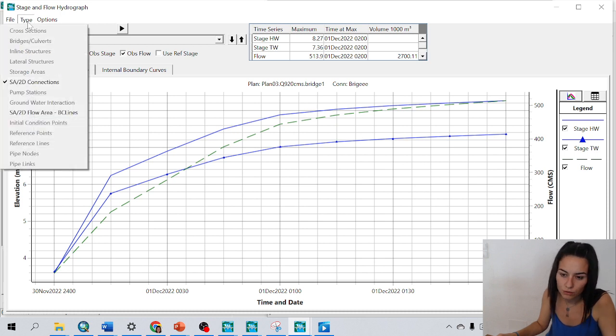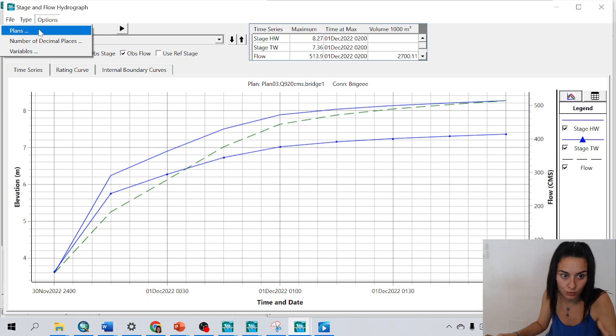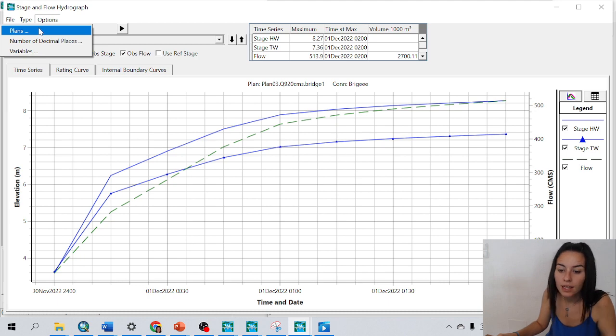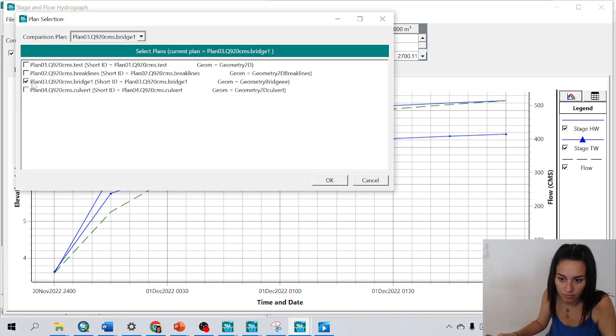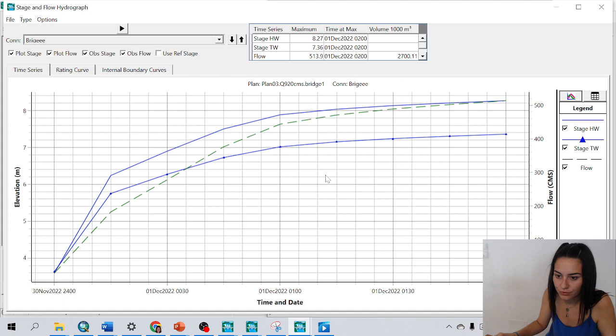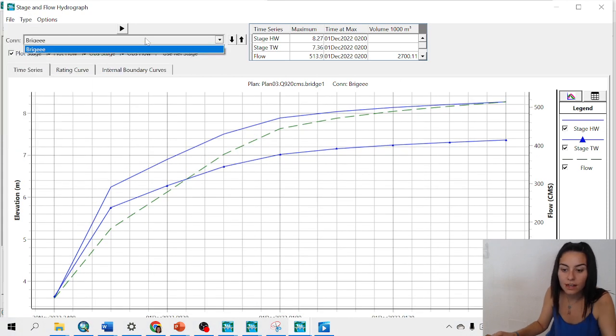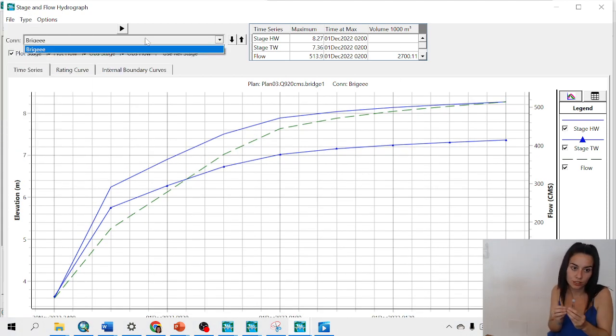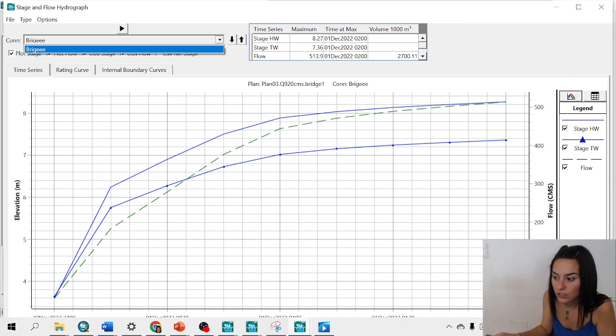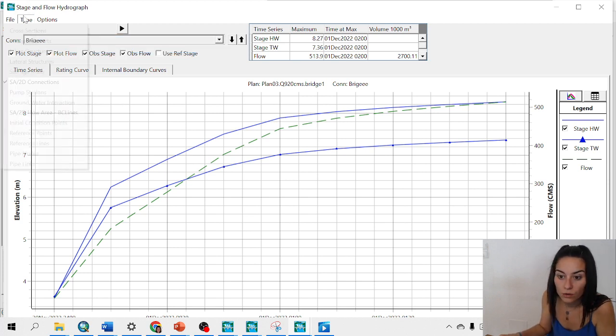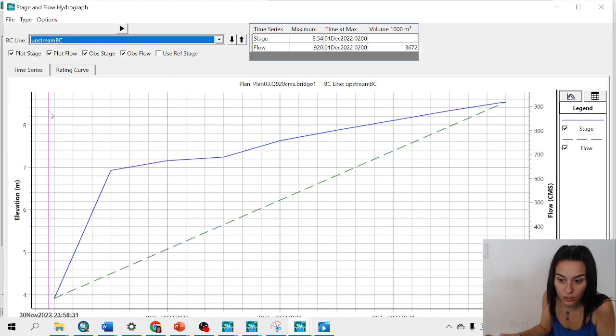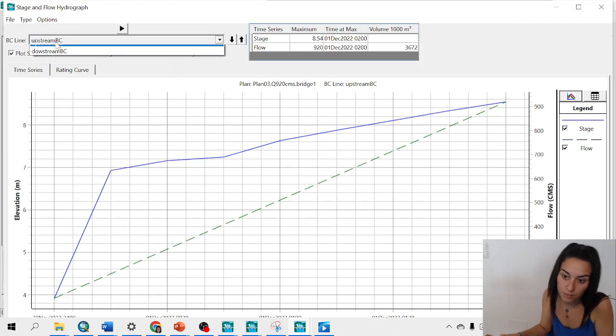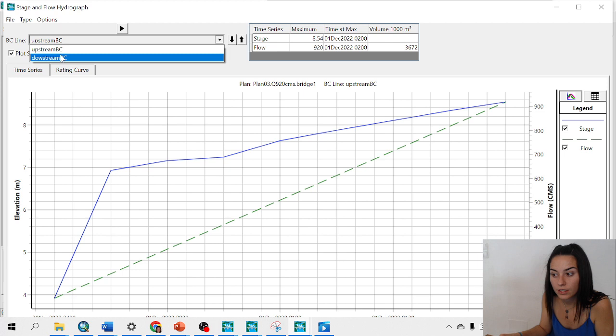if I go to options and activate the plan that I want to see, in this case I have the plan three activated. And I could see here the bridge for the 2D connections. And I can see here the elevation and the flow. I could also see the boundary condition line. Upstream boundary condition and downstream boundary condition.